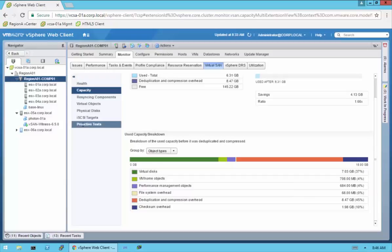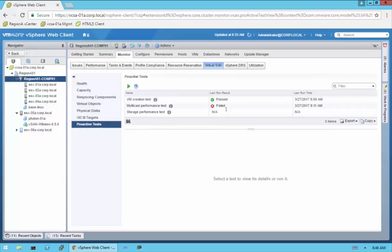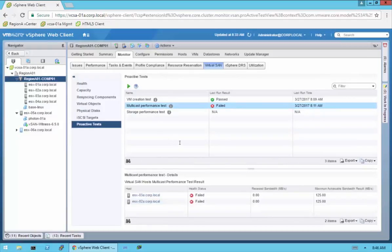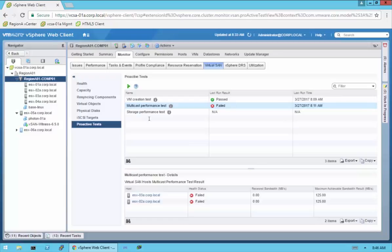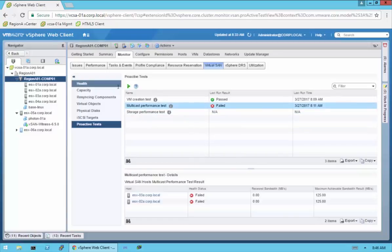Just one added note going back to the proactive tests — I did do the multicast performance test. Because this is a virtual environment with virtually nested ESX hosts, the performance fails. If this was a real live physical environment, more than likely this would pass. Your storage performance test can run and also pass as well.